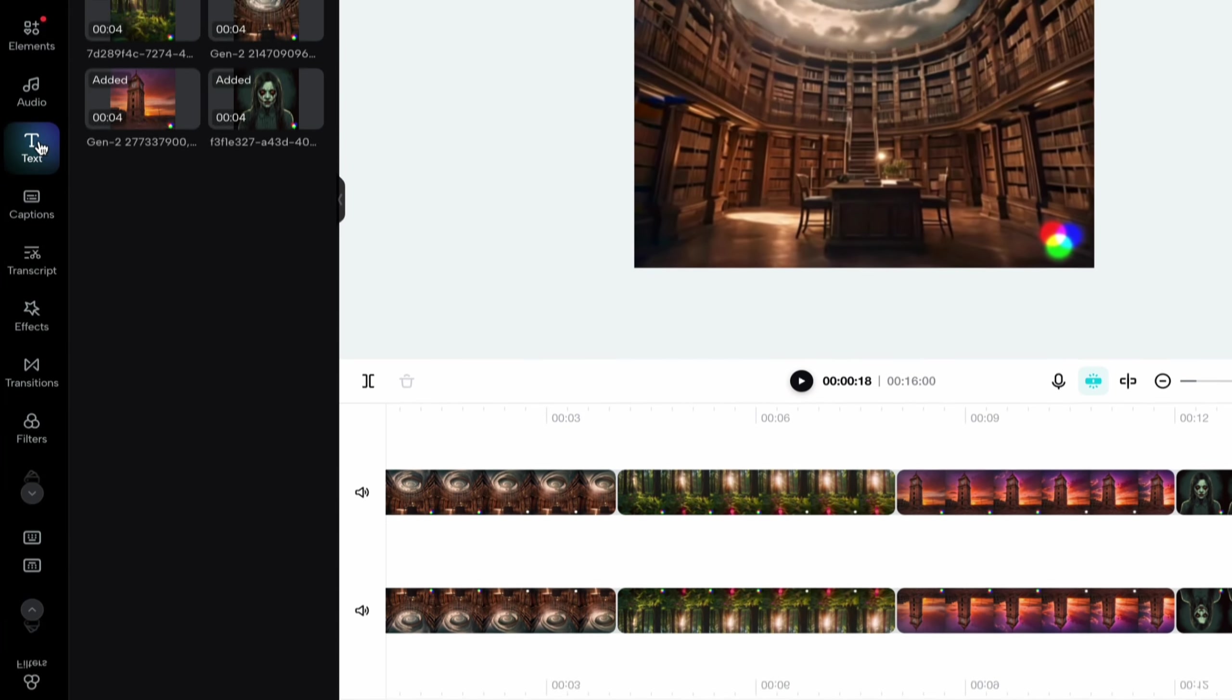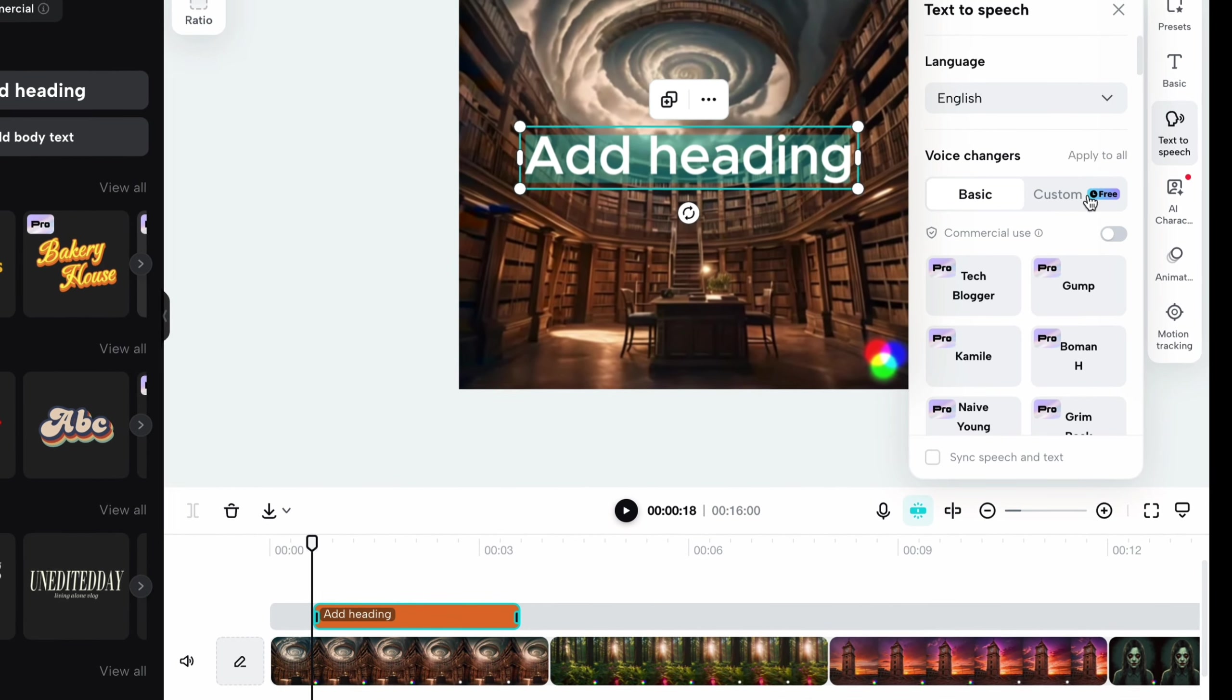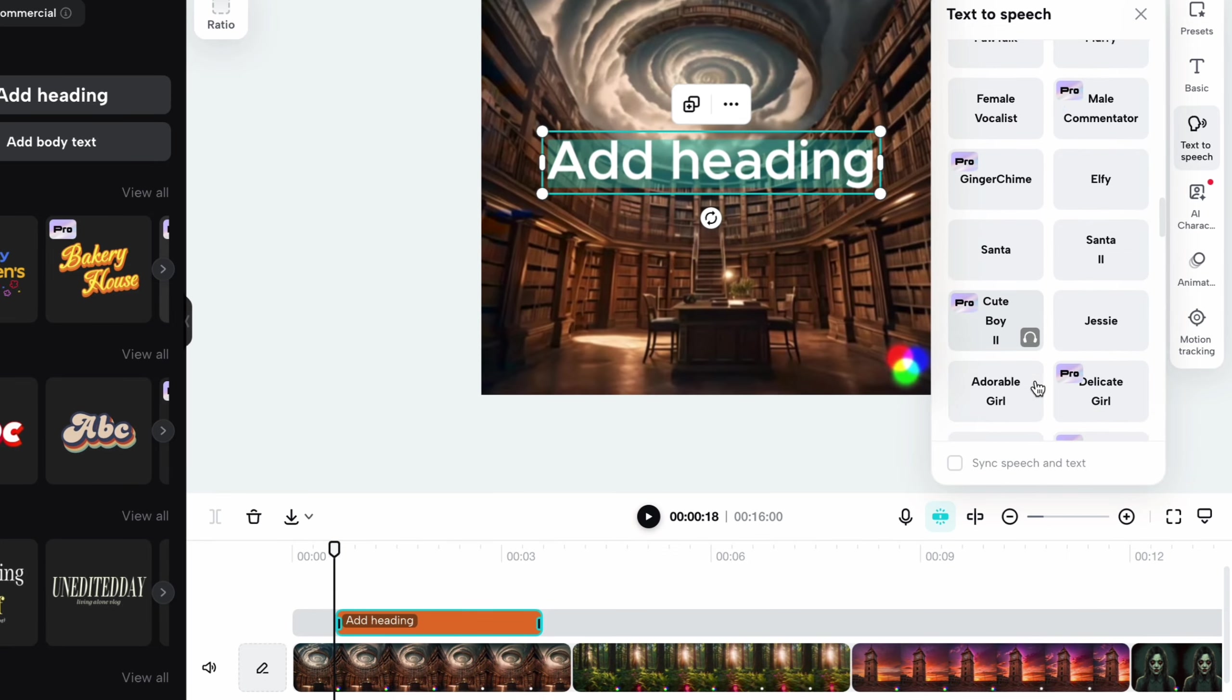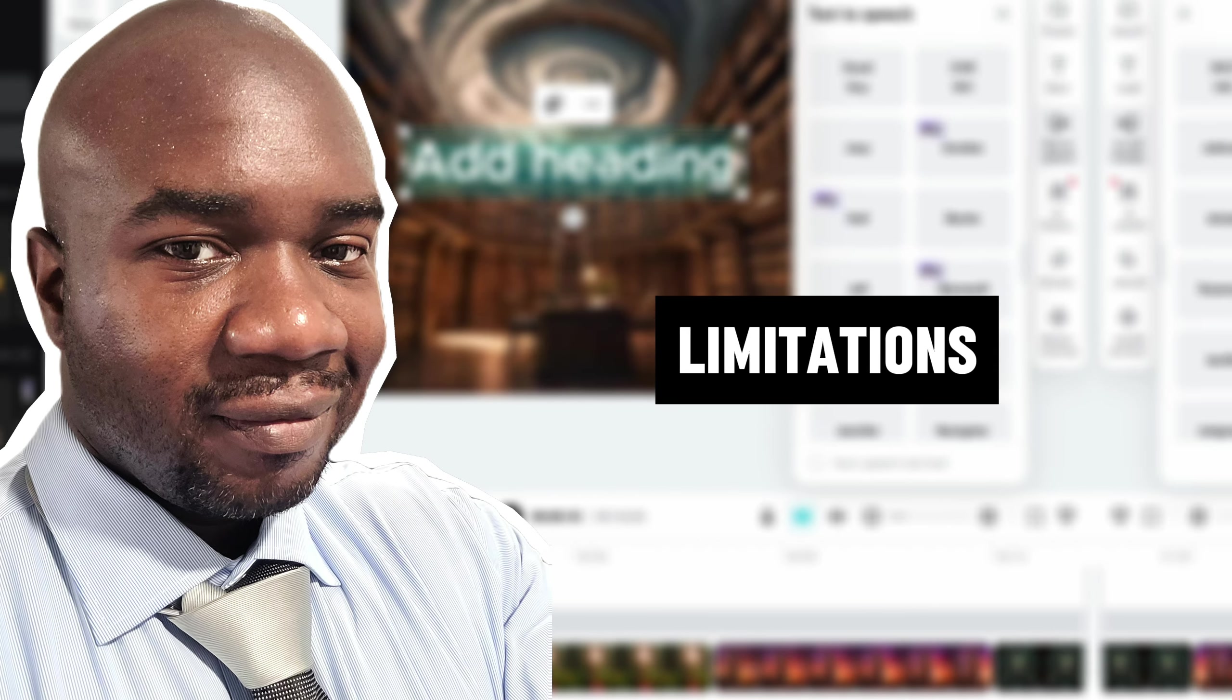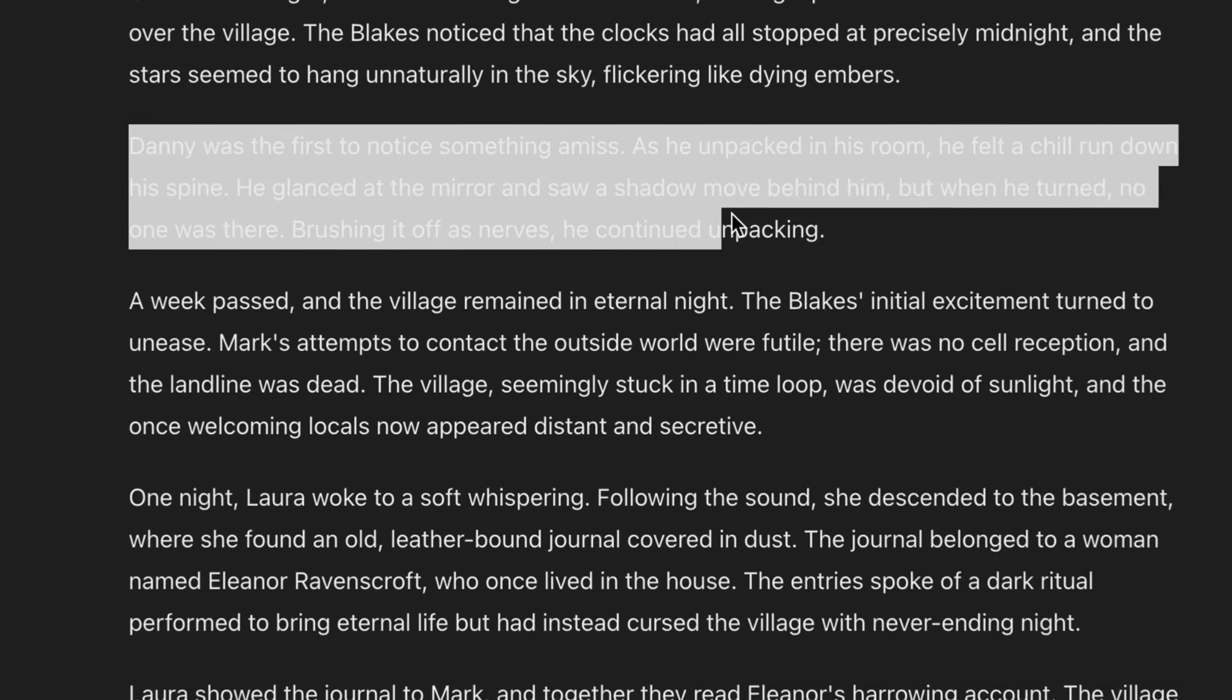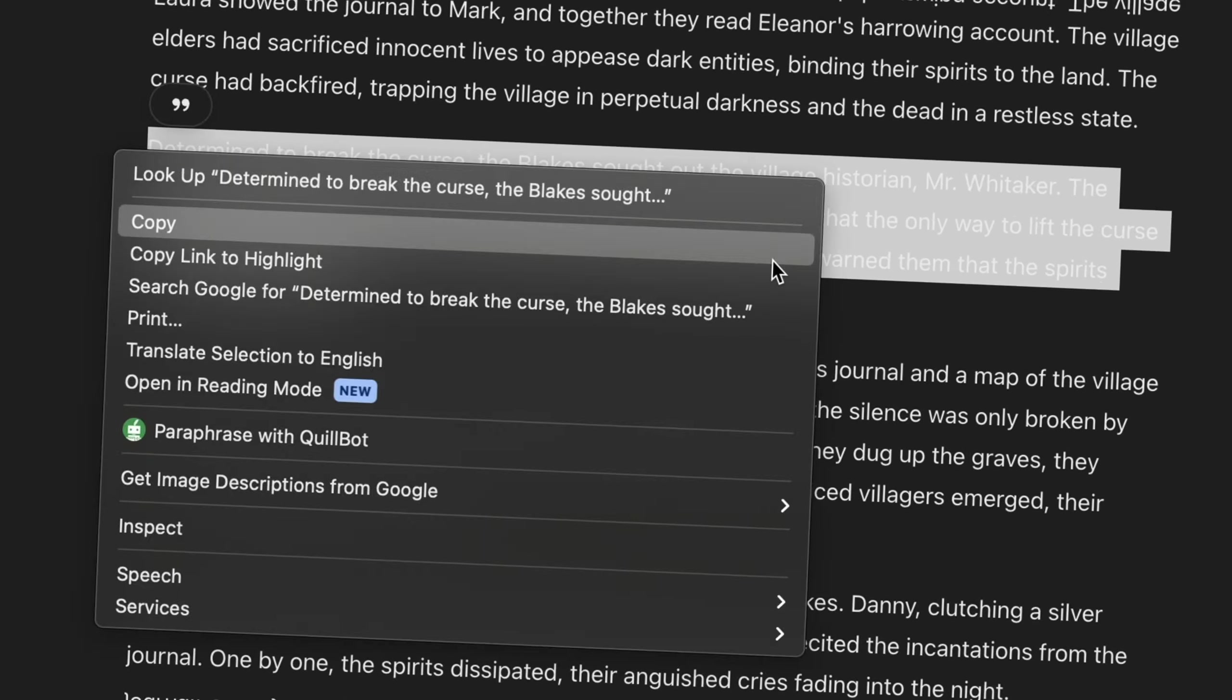At this point, we need the voiceover feature. For this, you're going to paste the story that AI generated for you earlier on as text into CapCut. One thing to keep in mind here is that the AI voiceovers from CapCut have some limitations. In particular, don't expect it to give you a 5-minute voiceover with one take. Instead, you'll need to break the script down into smaller pieces and then paste each piece individually into CapCut.